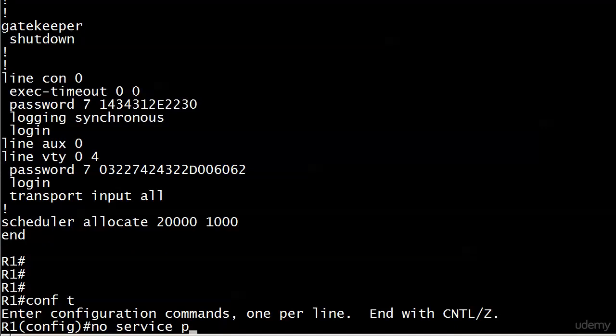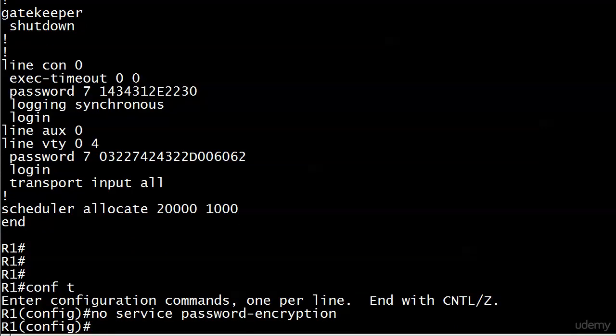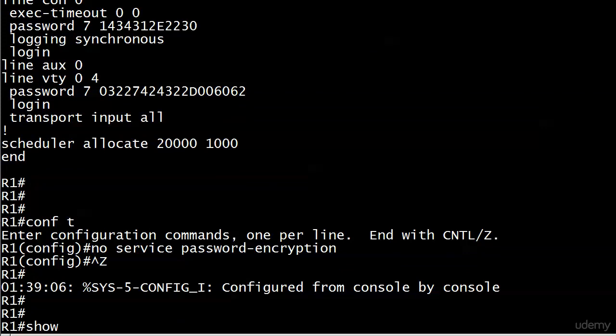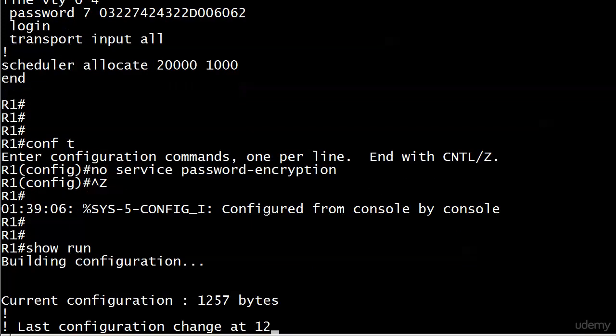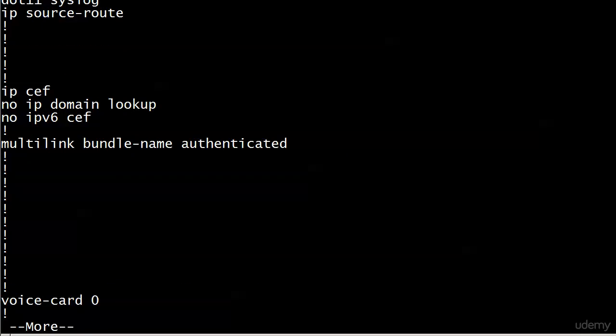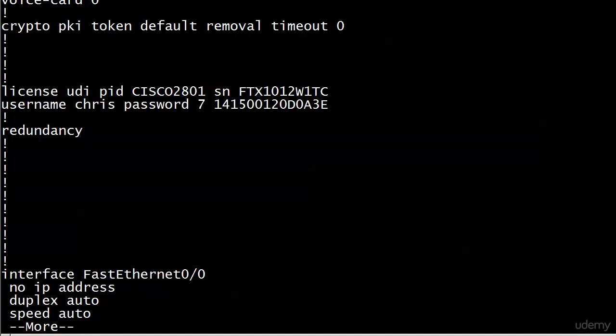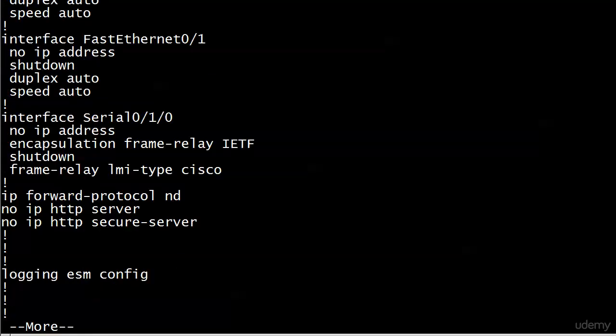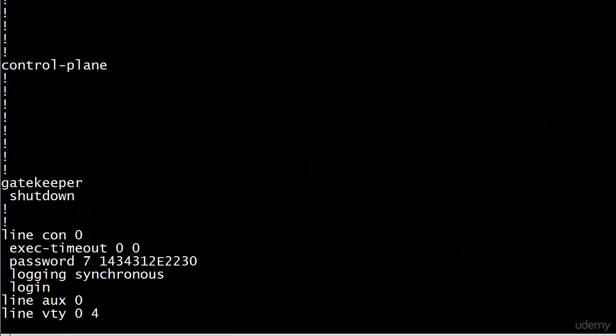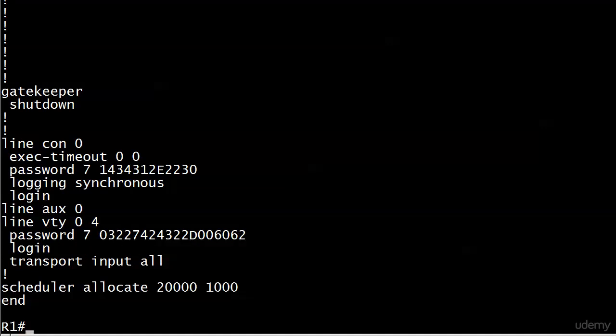Well, let's try no service password encryption. And by golly, those passwords are still encrypted. And you can see actually, since we talked about the enable password, I can look at that 01302825. Nothing changed. Here's the thing. You can't run this encryption backwards. You can't unencrypt it by running the no service password encryption command. So you can see the username Chris password. That one is still encrypted. And so are these.